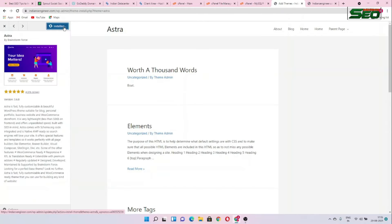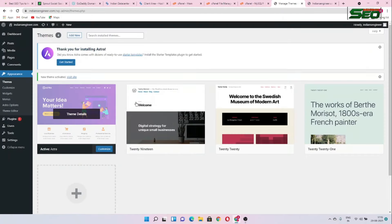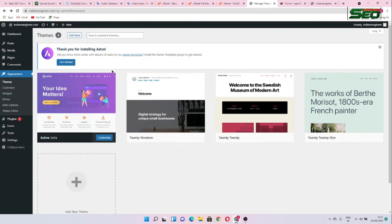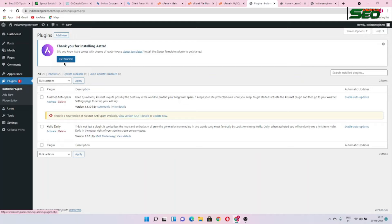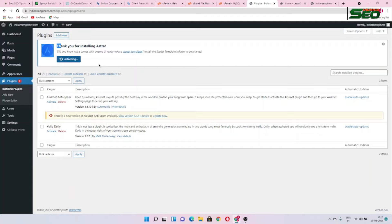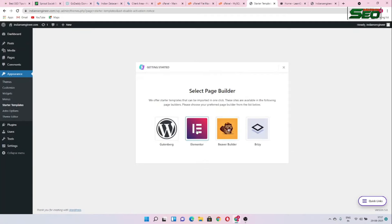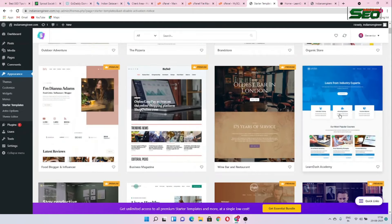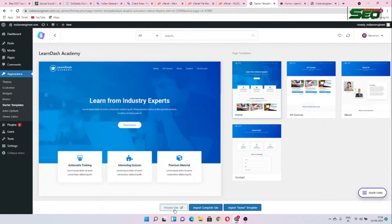Install and Activate Astra. Our theme is activated. Now we need to choose a starter template. Go to Plugins and search for templates. Install the Astra Starter Templates plugin. We are choosing Elementor because editing will be very easy using Elementor.